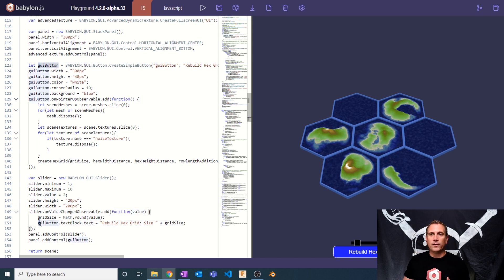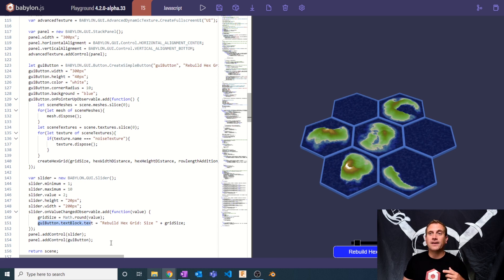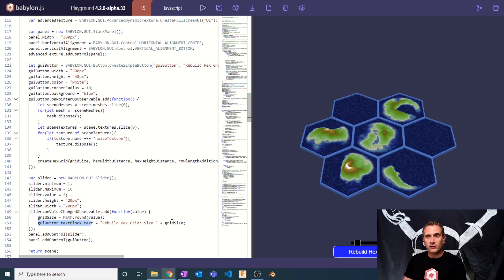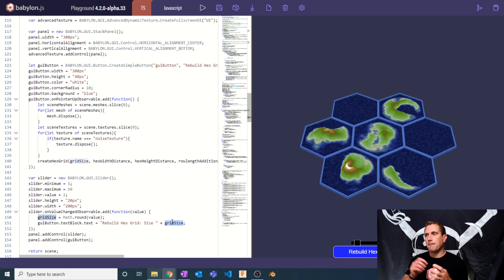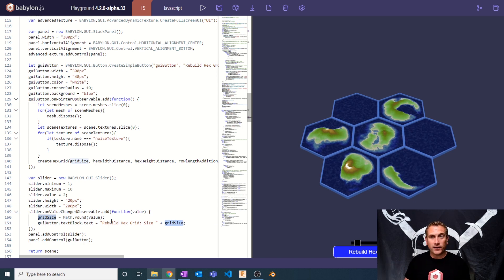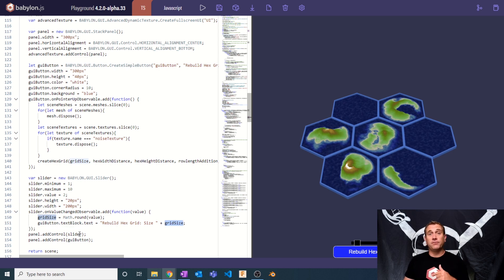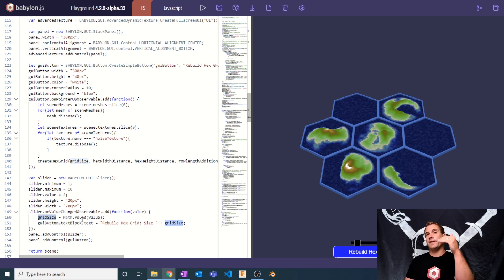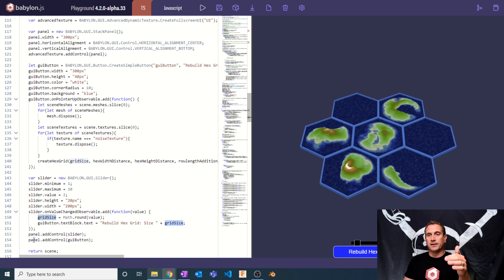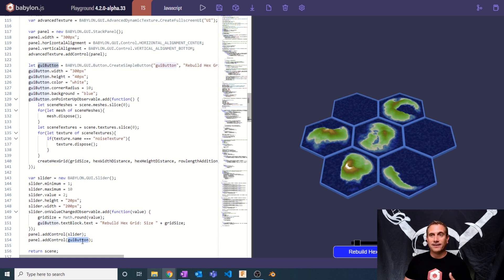And then we're going to say GUI button dot text block dot text, rebuild hex grid size to the grid size. So basically the button will now always tell us what the new grid size is going to be. And then finally, I'm going to add the slider first because I want that above the button, and then I'm going to add that second.